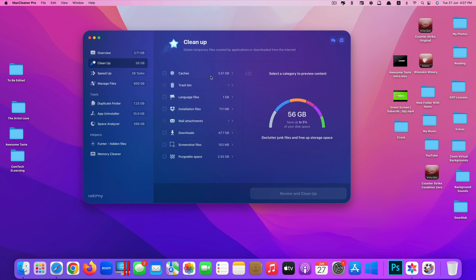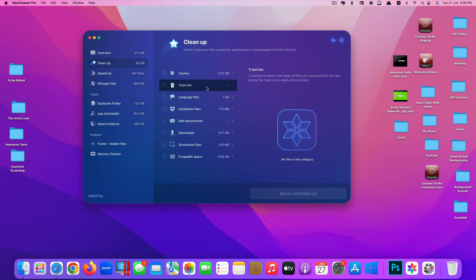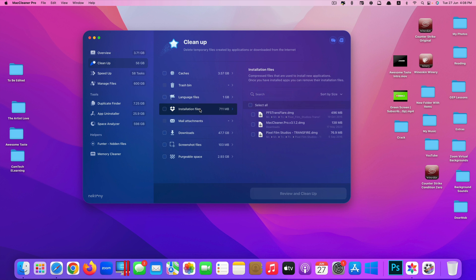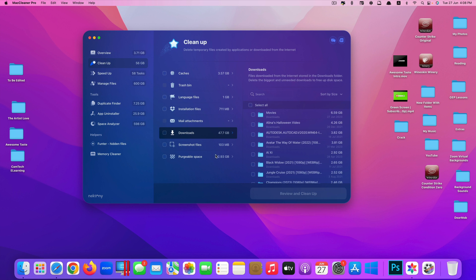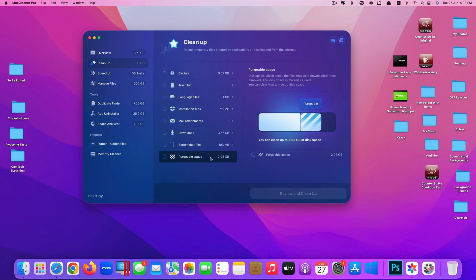You can clean up specific type of files you want to clean. For example, caches, trash, language files, installation files, mail downloads, screenshot files, purgeable space. For the clean up feature here, it actually provides a little bit more detail about what it's going to clean.